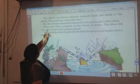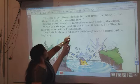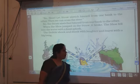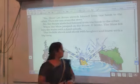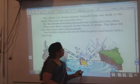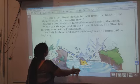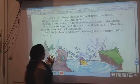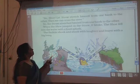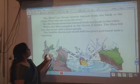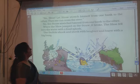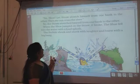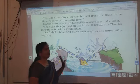Straw is very delicate. When the shoe jumped on the straw, the straw broke down into two pieces. The shoe fell into the water with a loud splash. Because of that, the shoe fell down into the water. The bubble shook and shook with laughter and burst with a big bang. When the bubble burst, a big bang sound came.